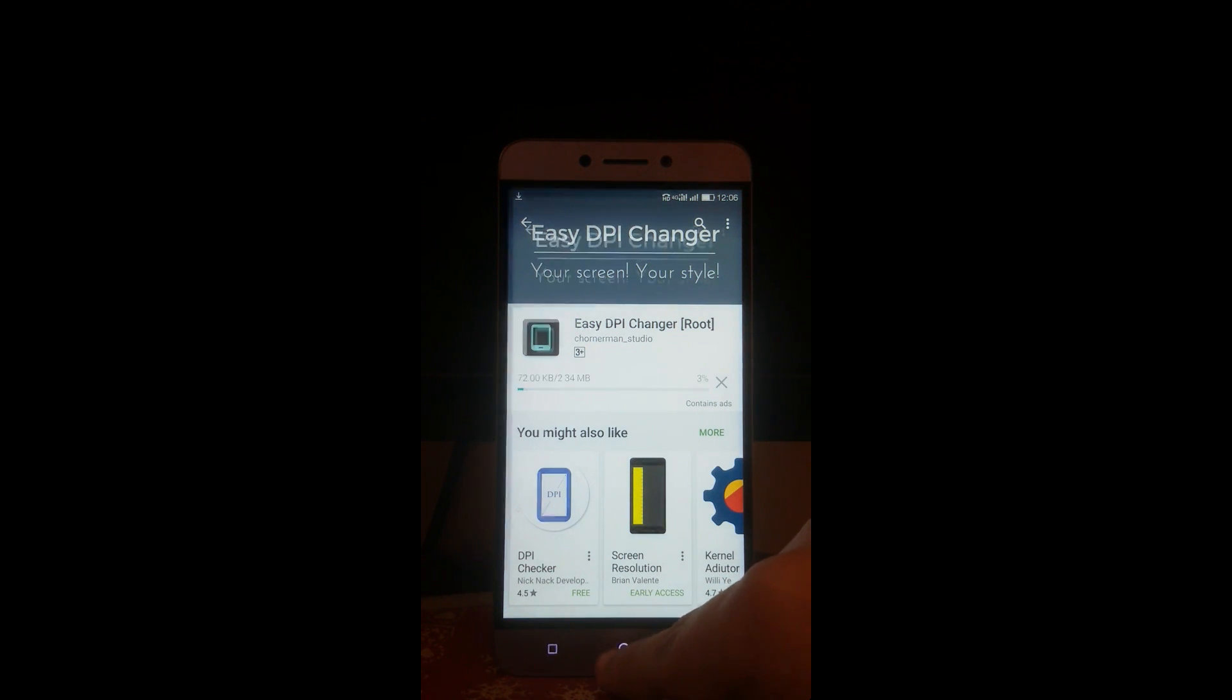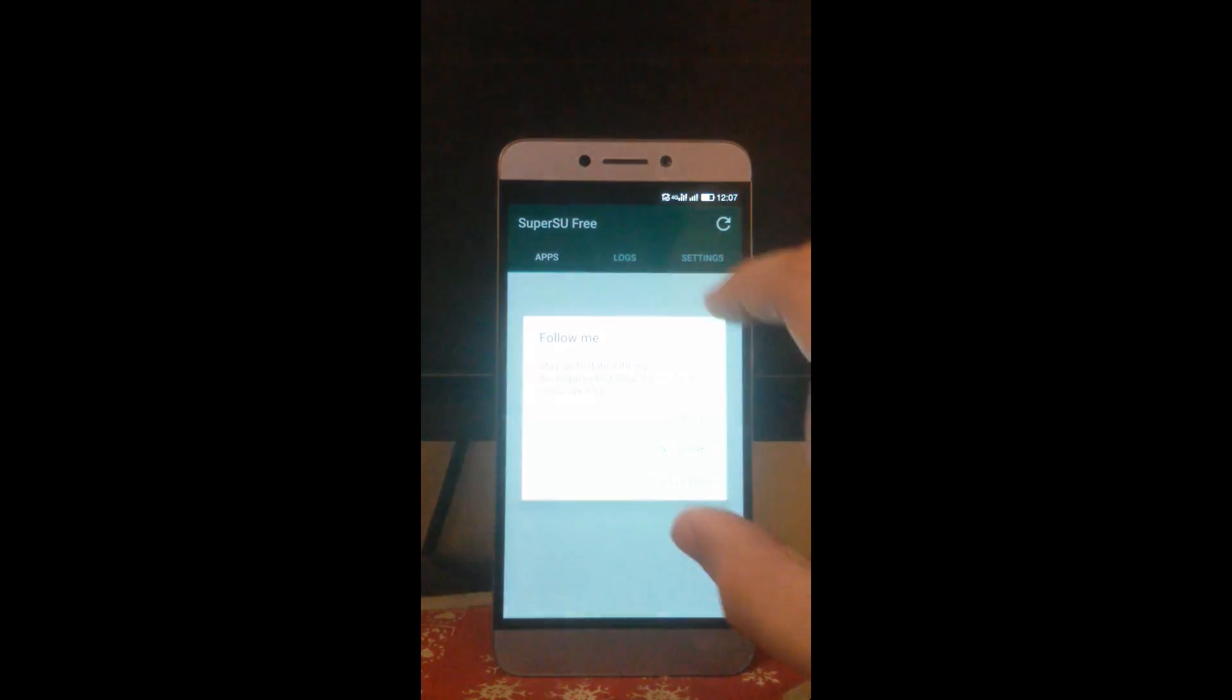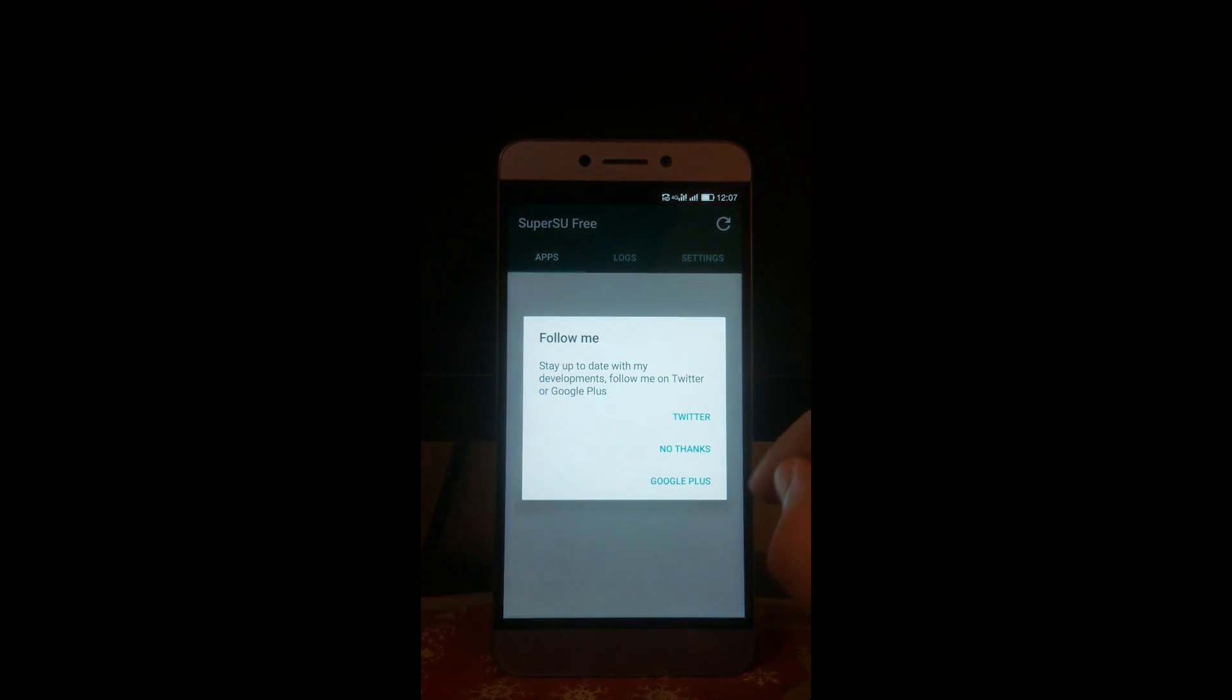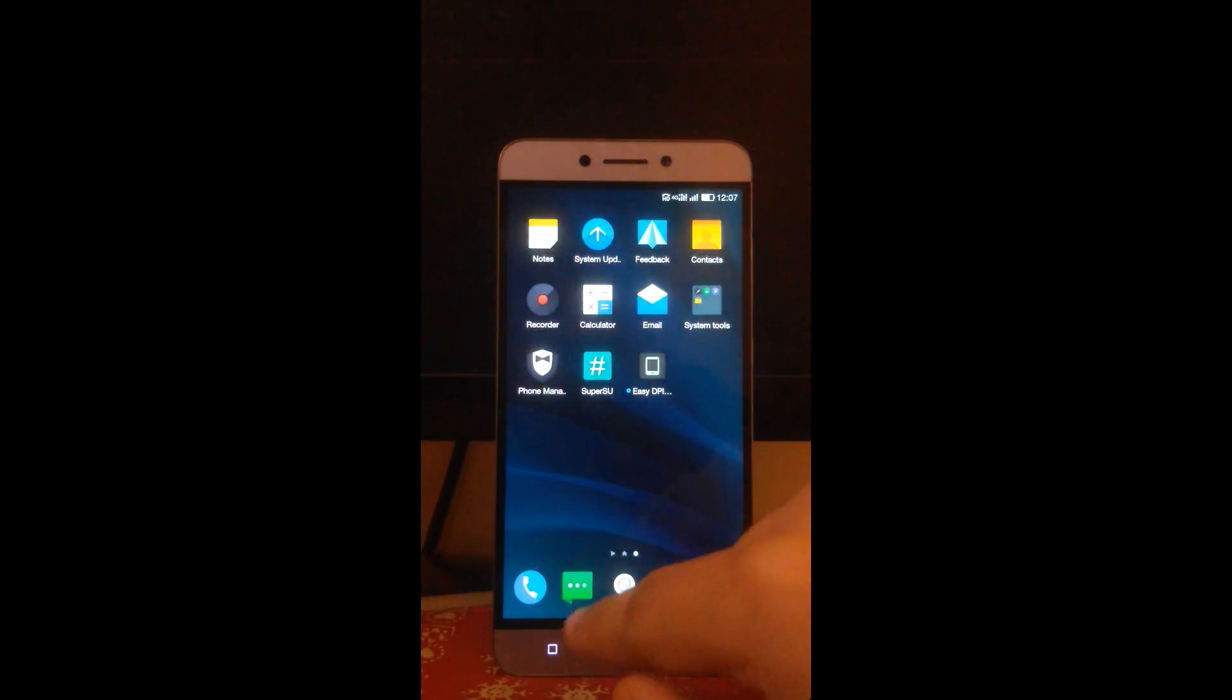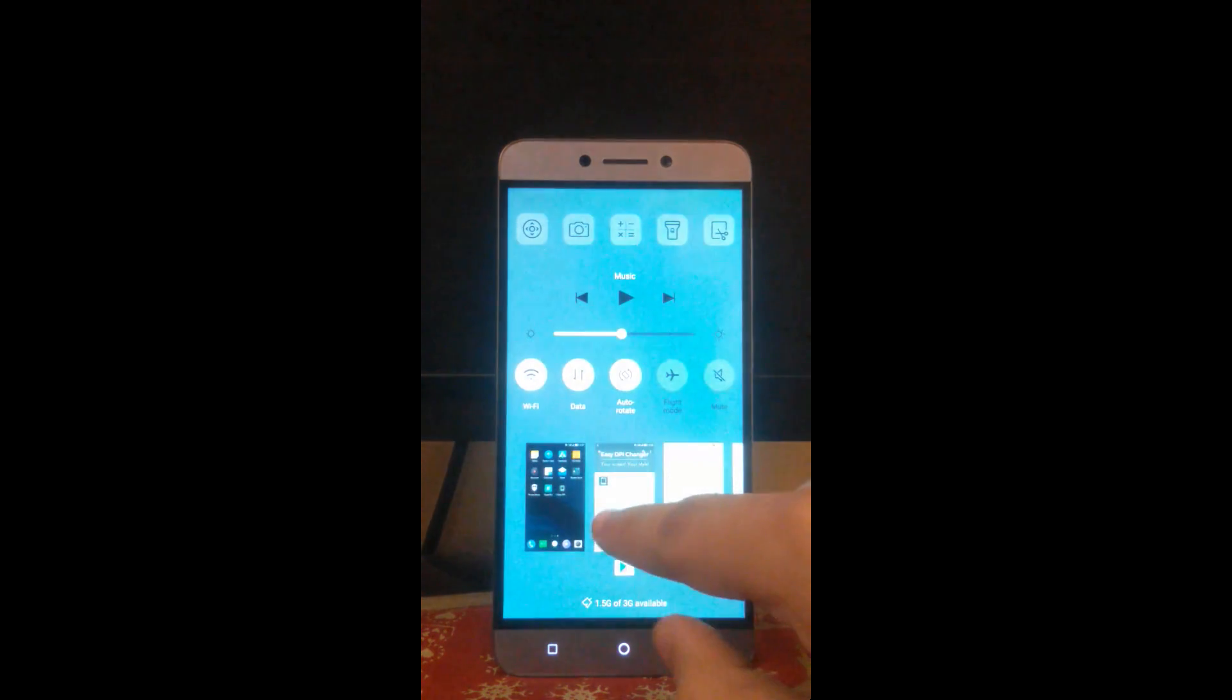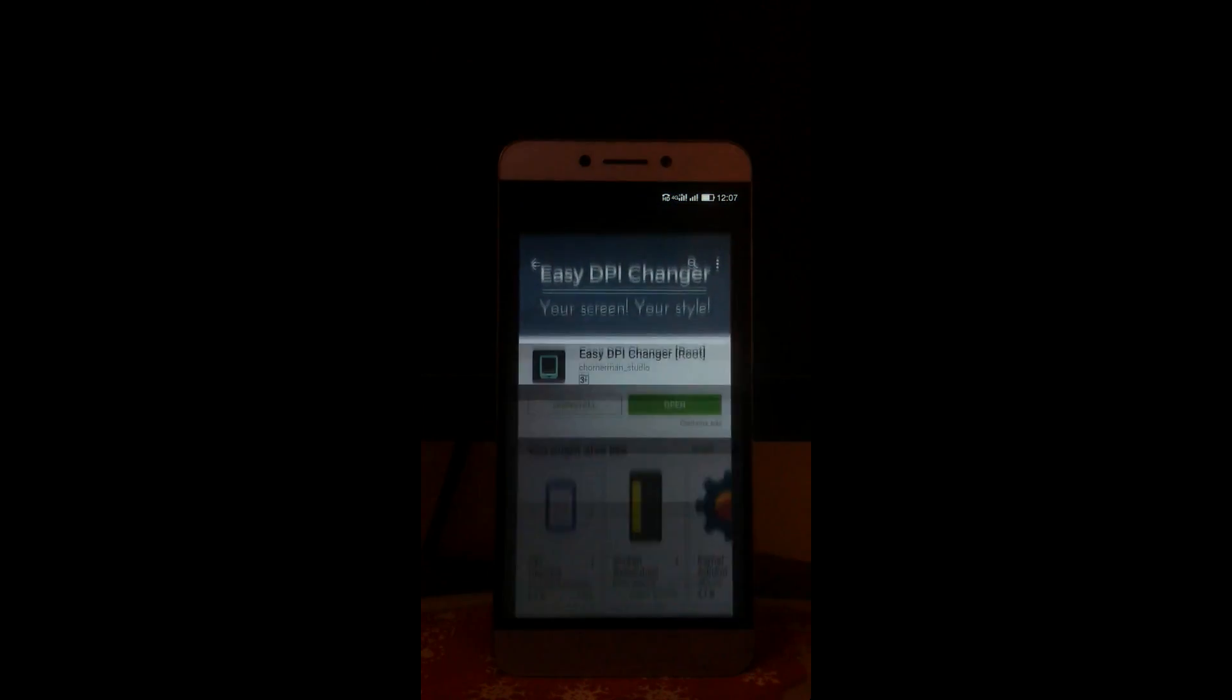By the time it's installing, open the SuperSU app for the first time so it starts working. No thanks. Just minimize it, go back to Play Store. See the app has been installed, open.